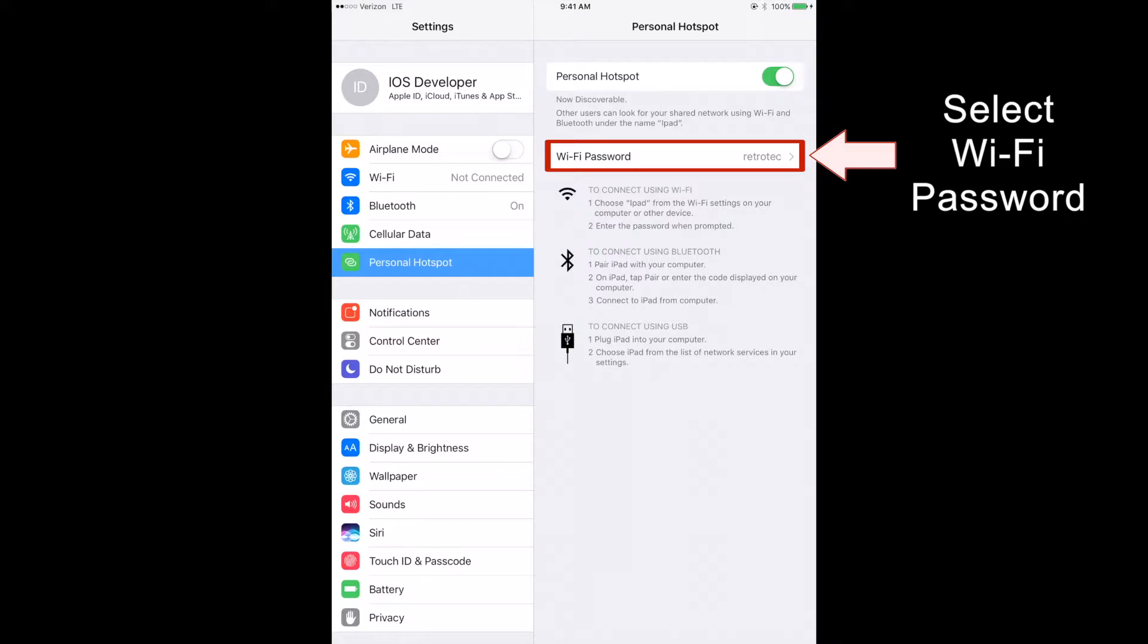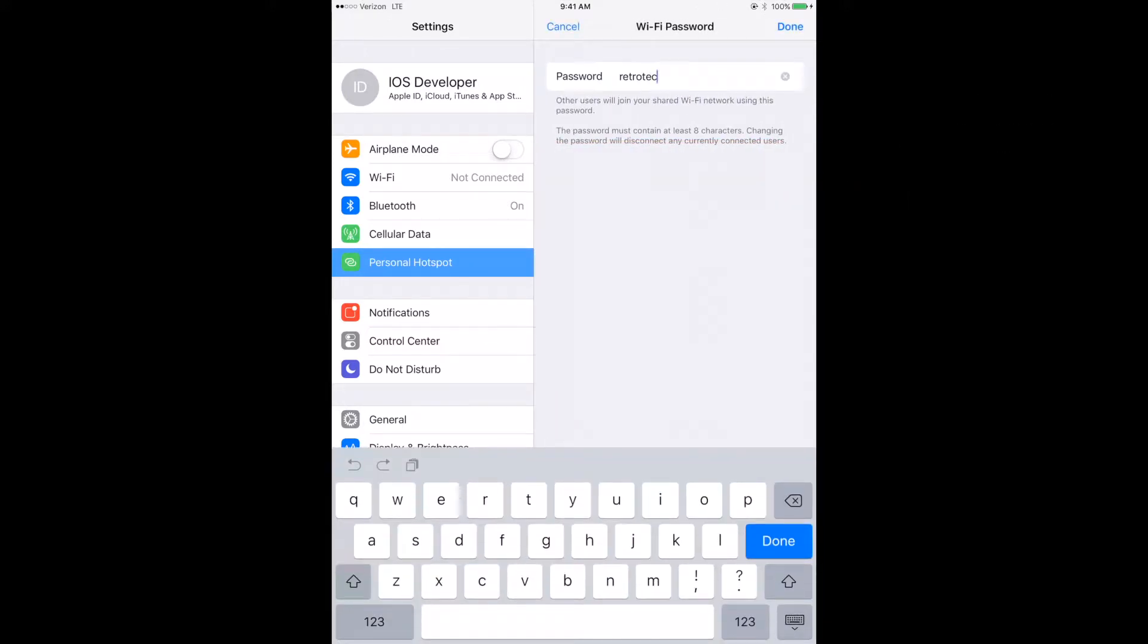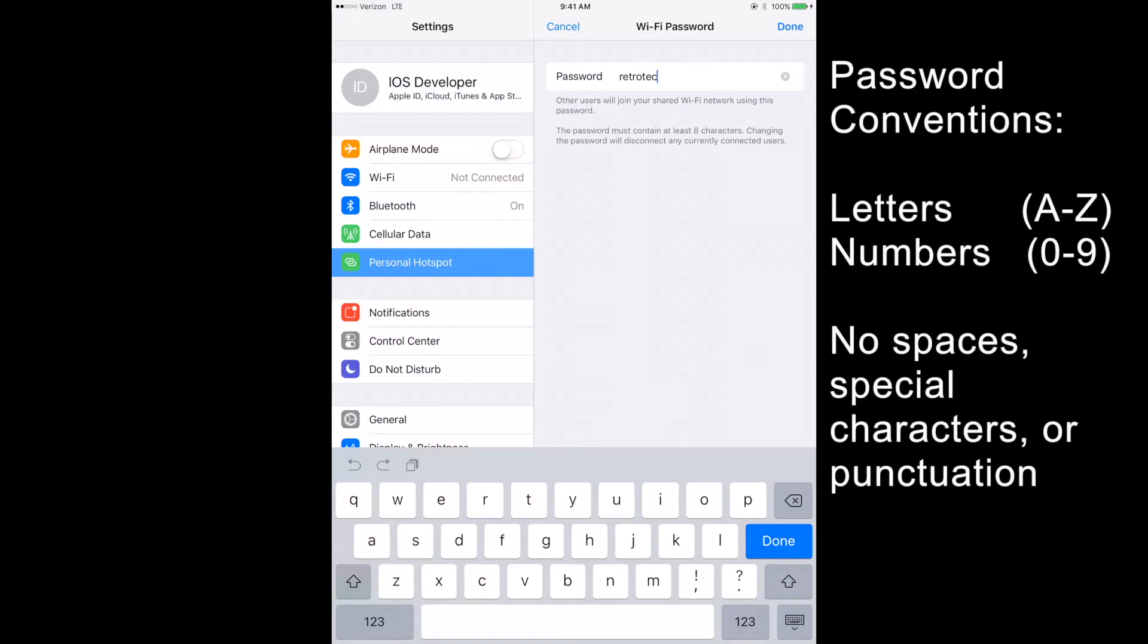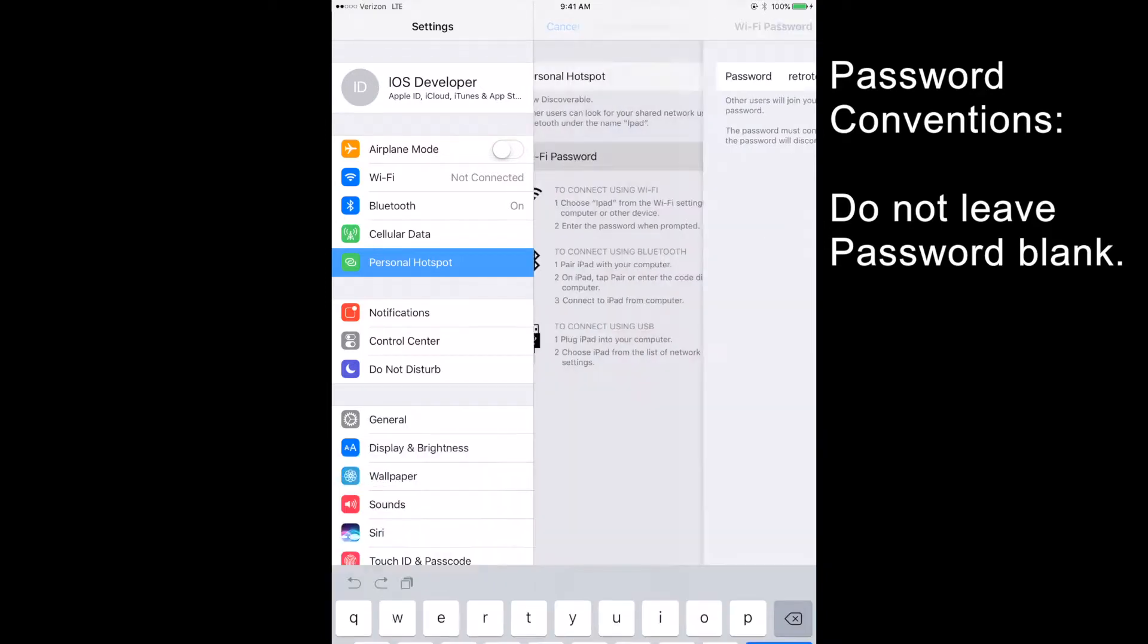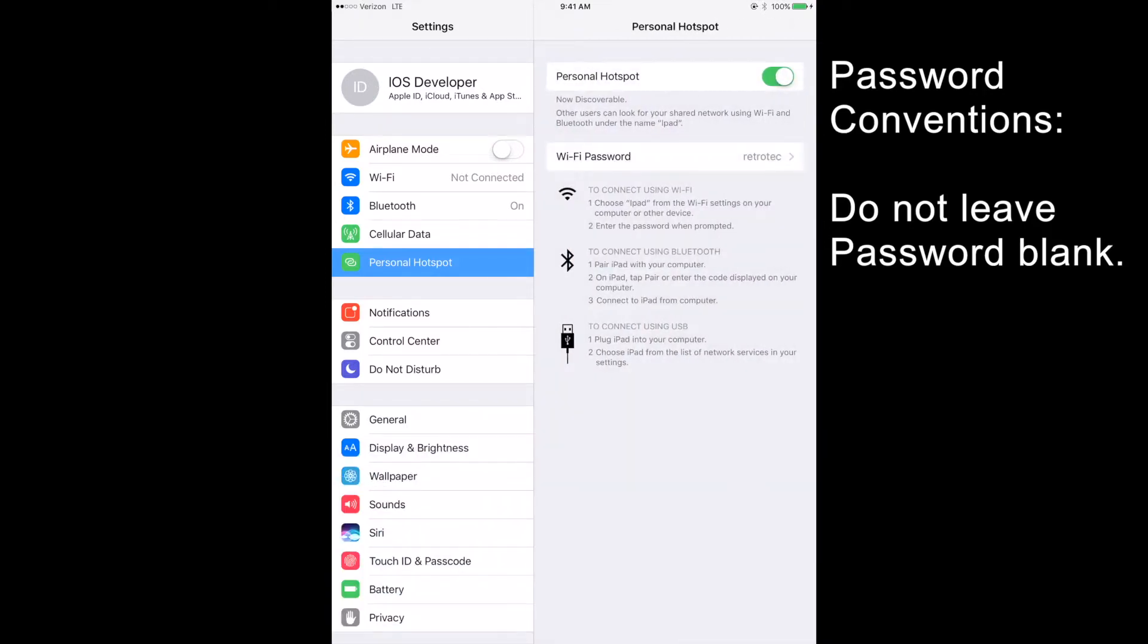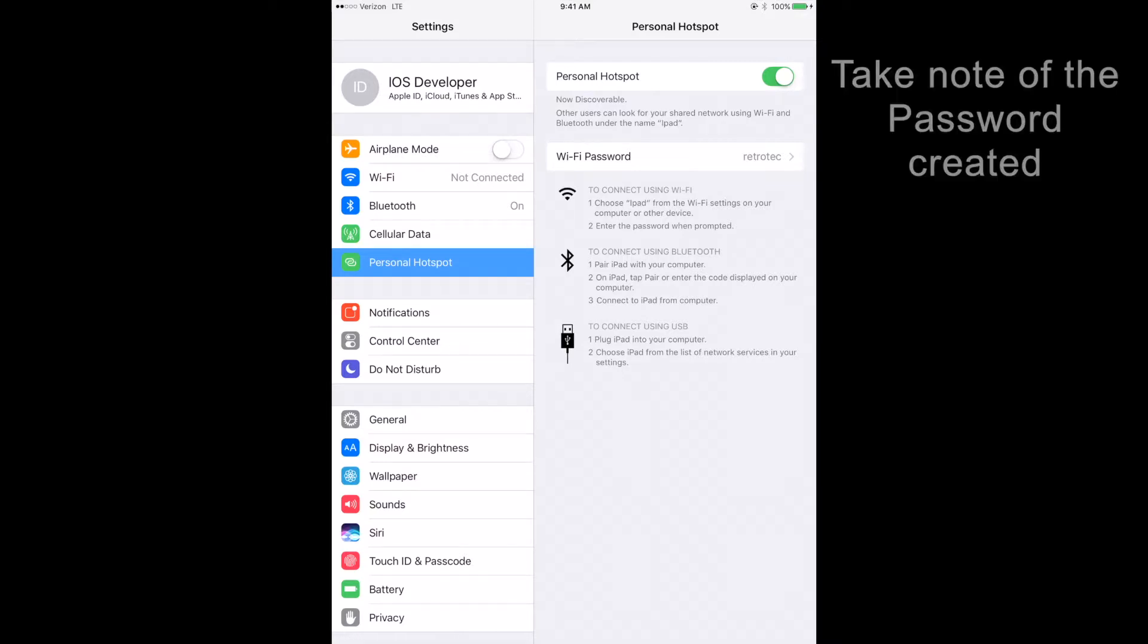Select the Wi-Fi password option. Your password should follow the same conventions as for the name of the iPad. Have the name consist of only numbers and letters. No spaces, punctuation, or special characters are allowed. Do not leave it blank either, since other people could connect to your Personal Hotspot and charge your data plan. Once you have created a password that follows the conventions stated, be sure to take note of it as well. We will need the password for later.